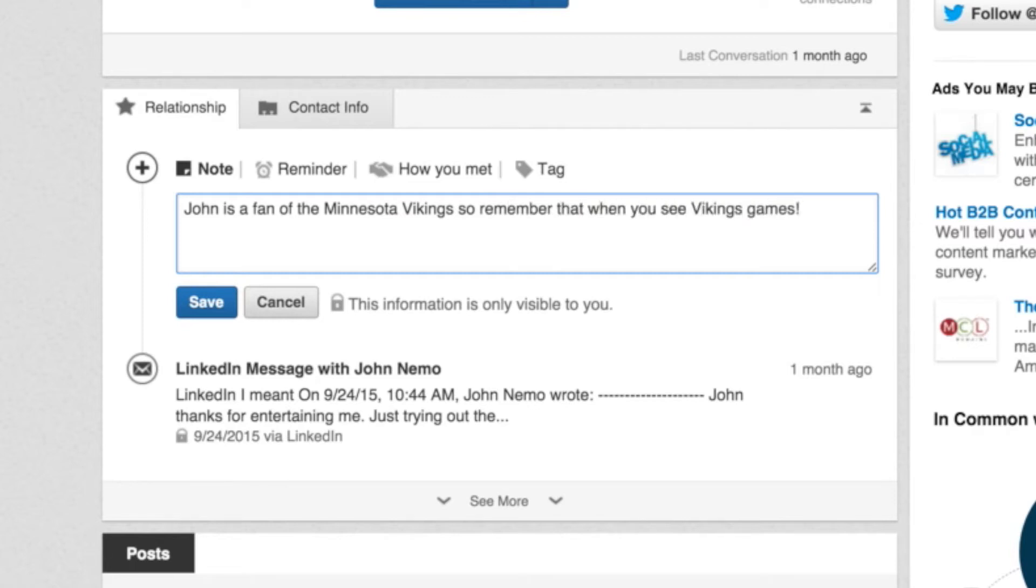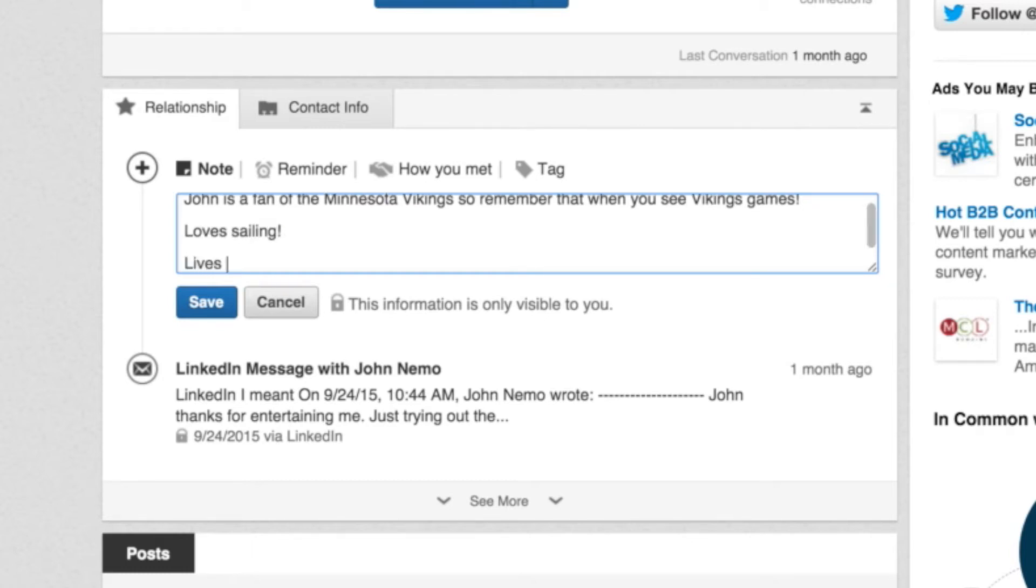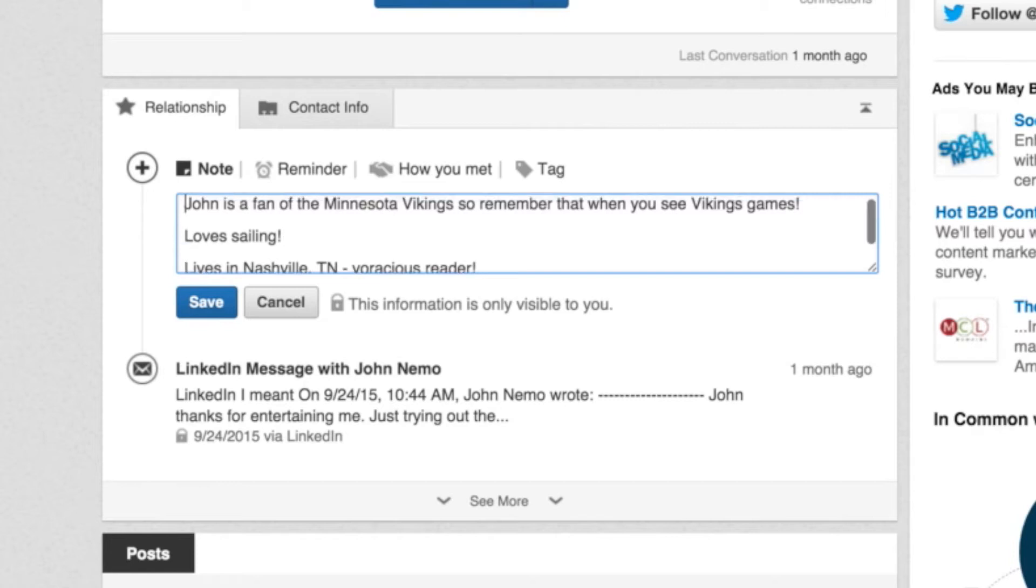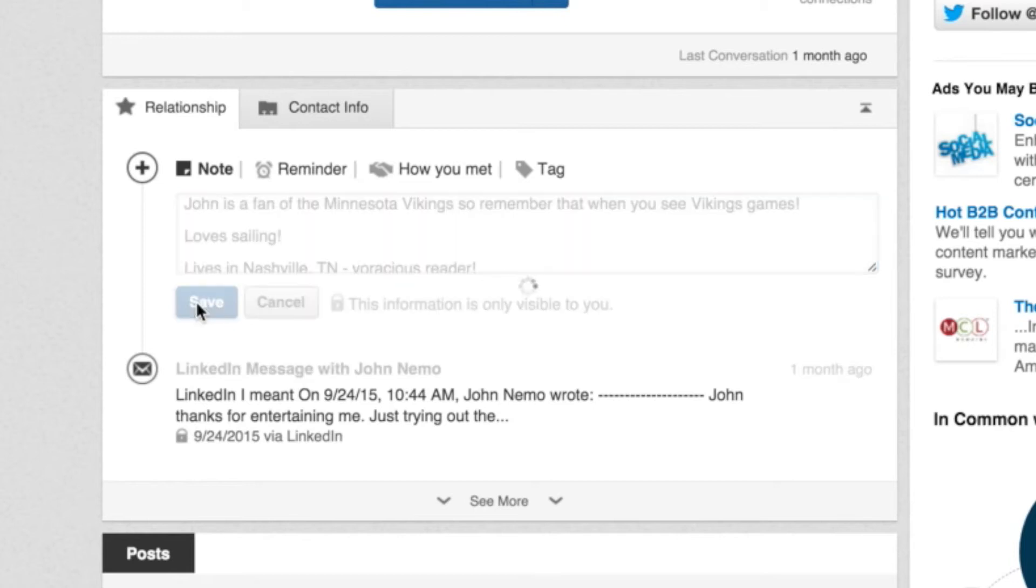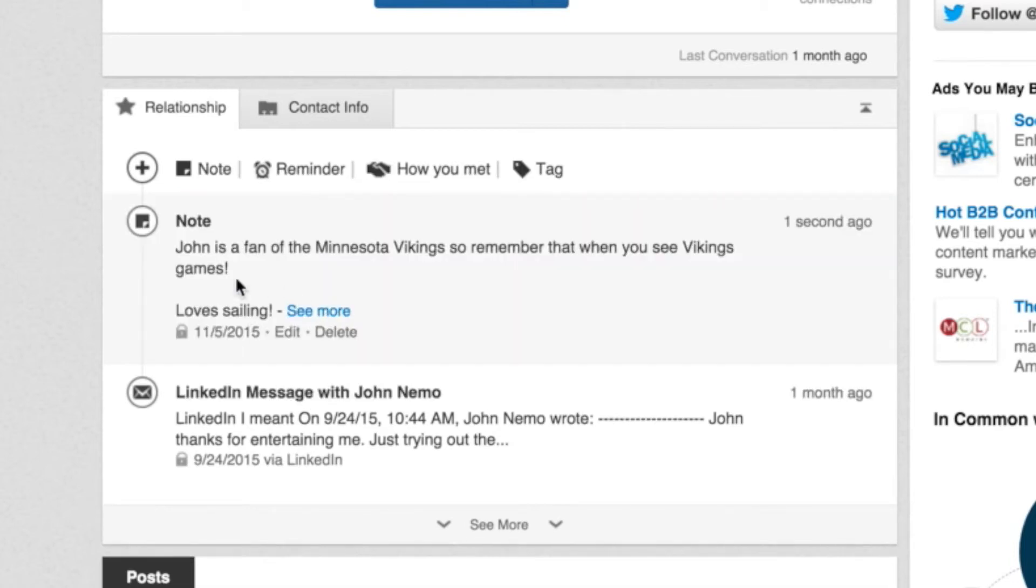So remember that when you see Vikings games, right? So this is the kind of thing where I would take notes about him as a prospect or I could say loves sailing, lives in Nashville, Tennessee, voracious reader, whatever it might be about him that I've learned in interactions or on his profile. And the beautiful thing is I can save that note and it's only visible to me.